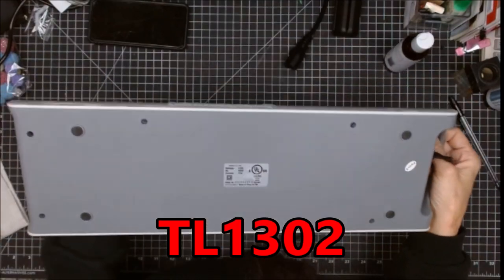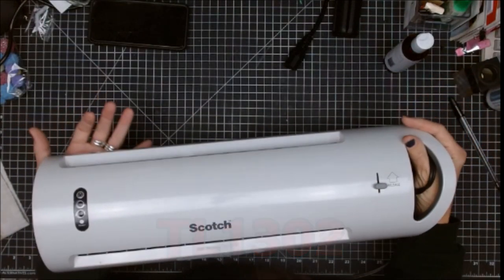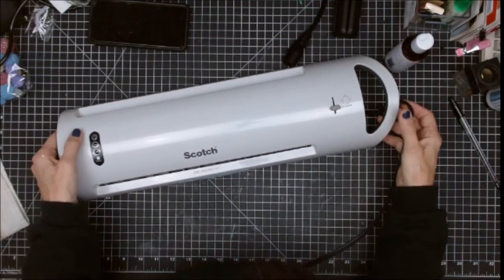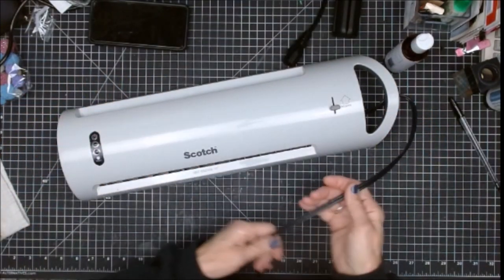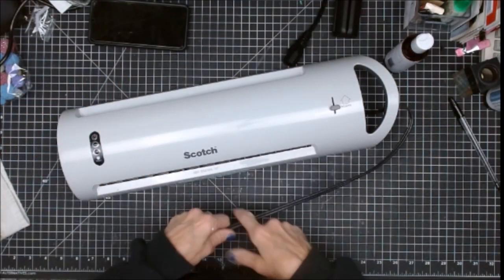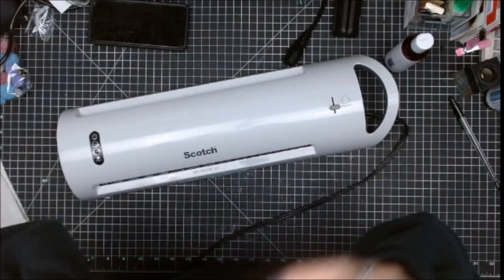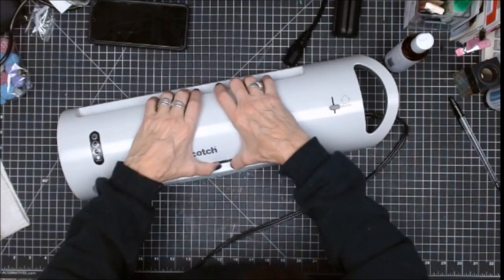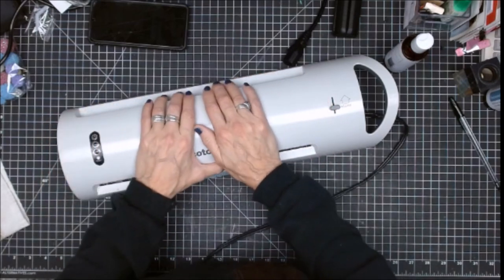I already put in my claim for this with my serial number. I'm waiting on a confirmation email. They are suggesting that we take this laminator, cut the cord, and get rid of it because it is an extreme fire hazard.